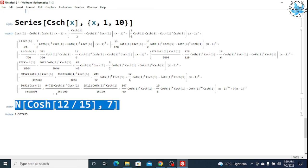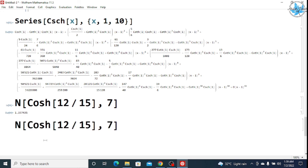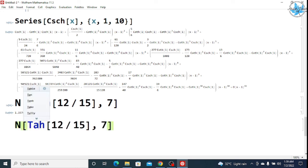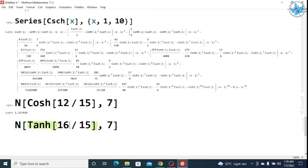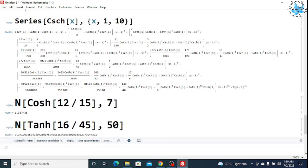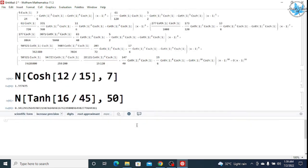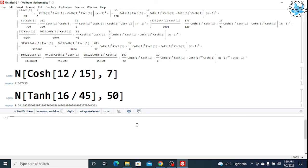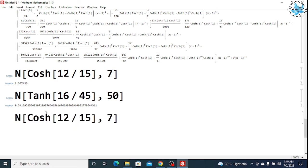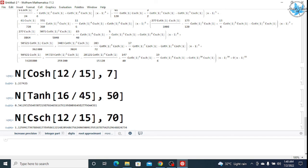Similarly, if you want to find the numerical value of a different function — say Tanh[16/45] up to 50 decimal places — write 50 after the comma and this would be the result. This is the numerical value of Tanh[16/45] up to 50 decimal places. You can also find the numerical value of Csch[12/15] up to 70 decimal places by pressing Shift+Enter, and you will get the numerical value of the cosec hyperbolic function of 12/15 up to 70 decimal places.